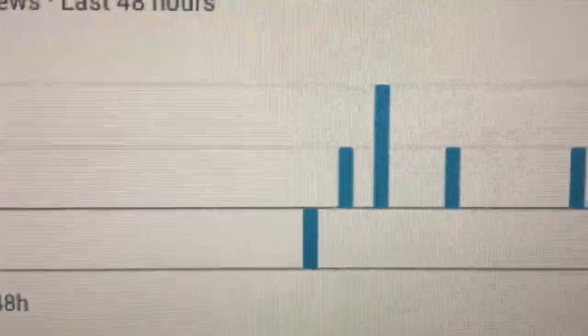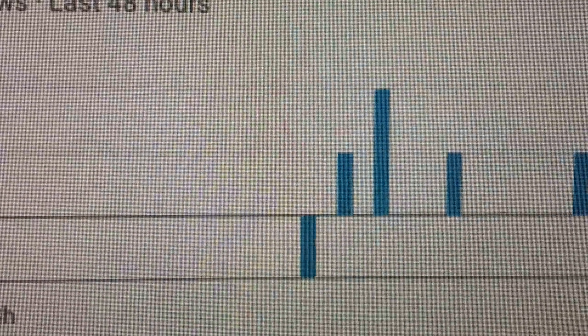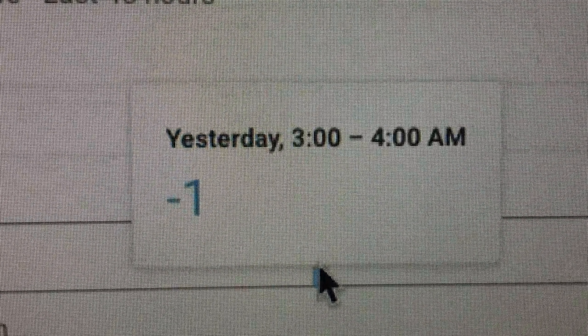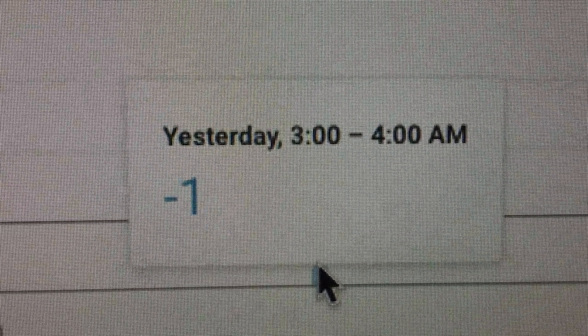So it's very strange. How can you have a negative view? That's not possible. You can see that it says negative one.